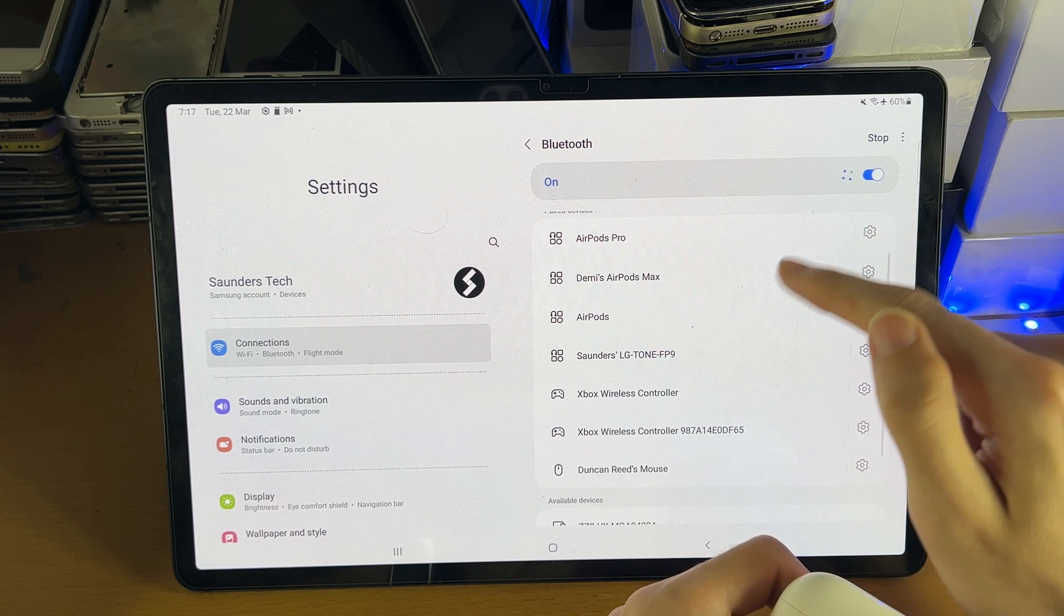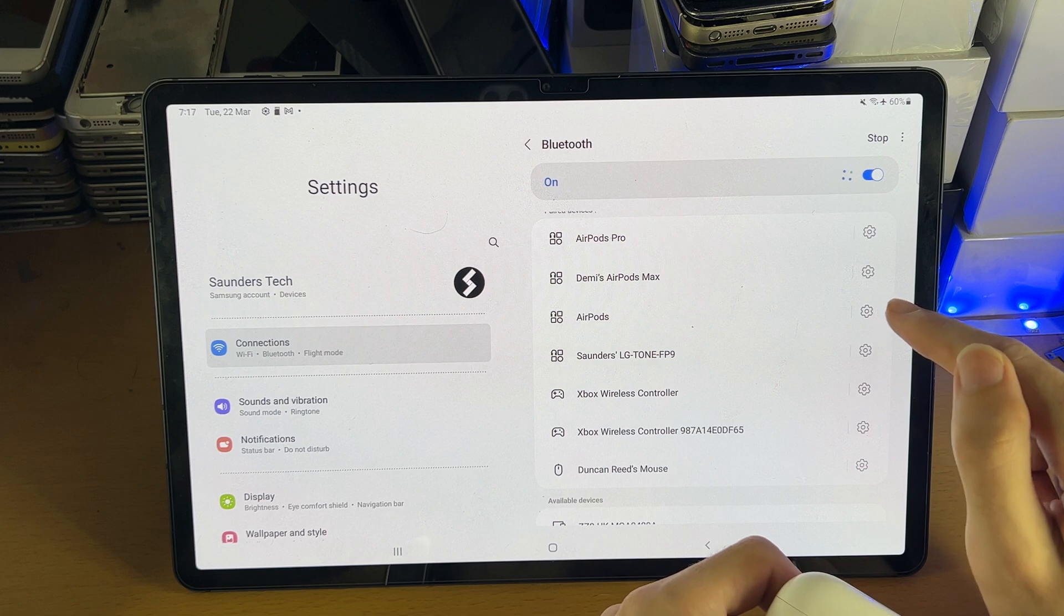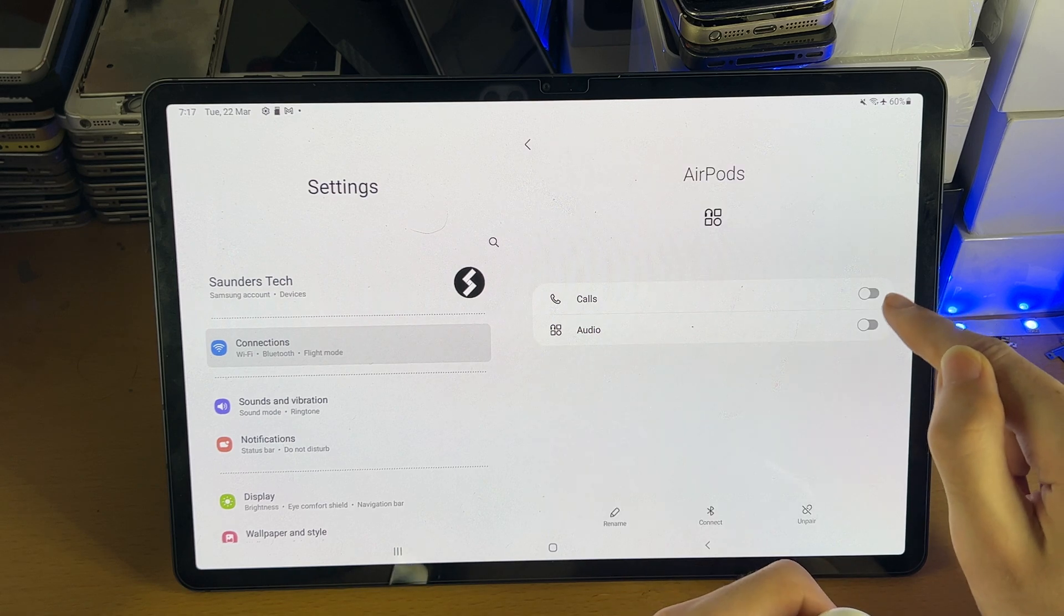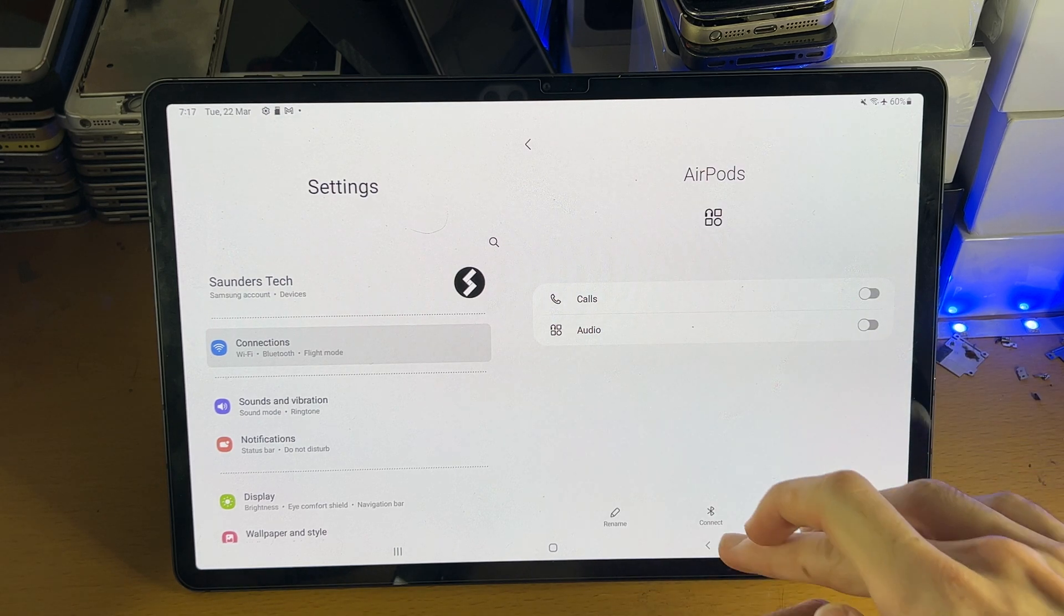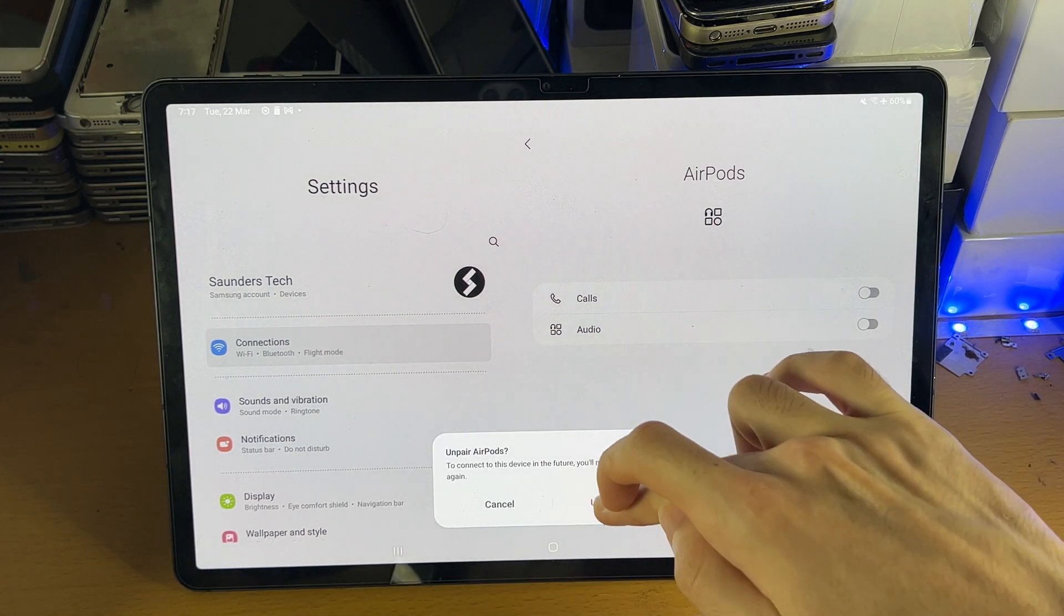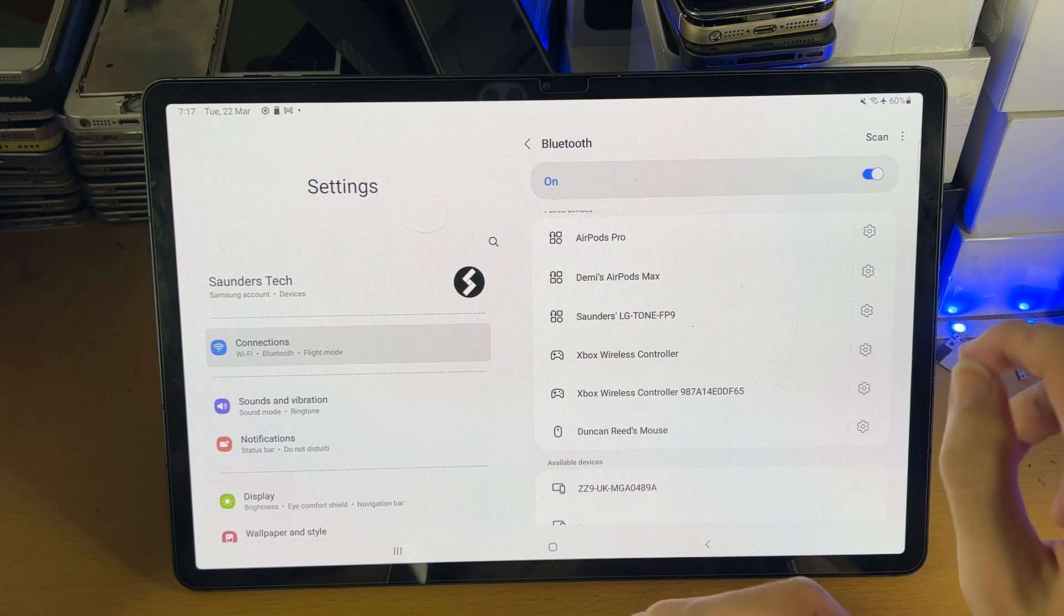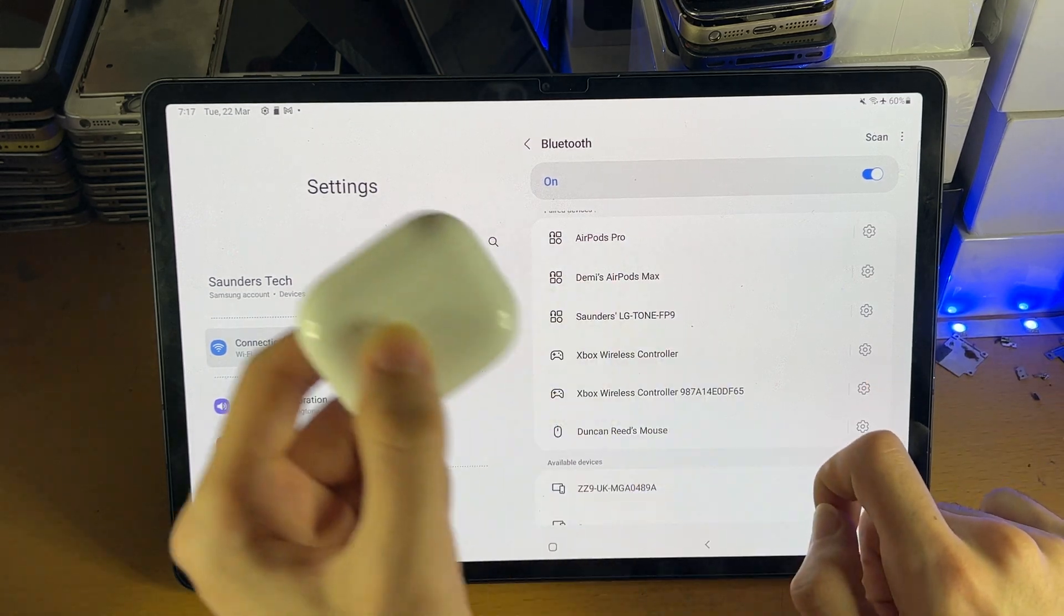So I think I already have my AirPods paired, so for the sake of this video I'm going to unpair the device so I can show everything step by step.